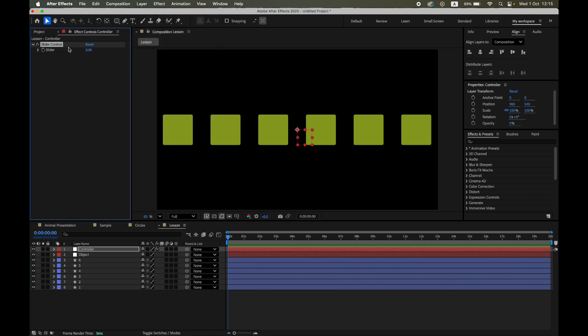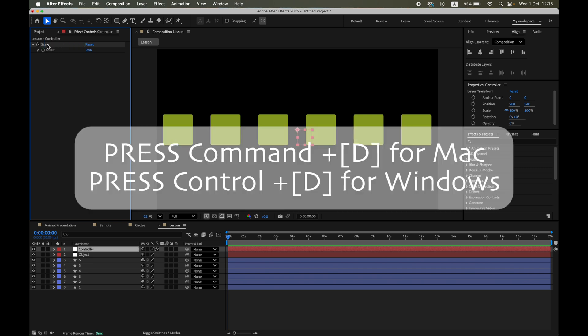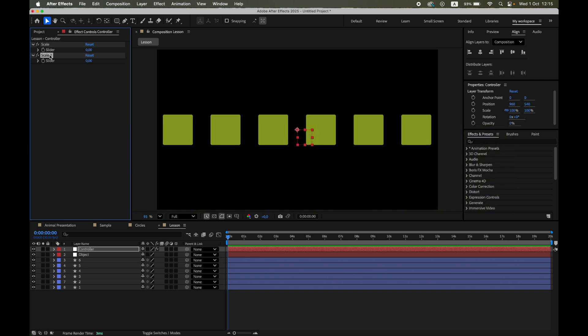One for scale. This is the maximum size the squares can reach. One for range. That's the distance in pixels where they react.